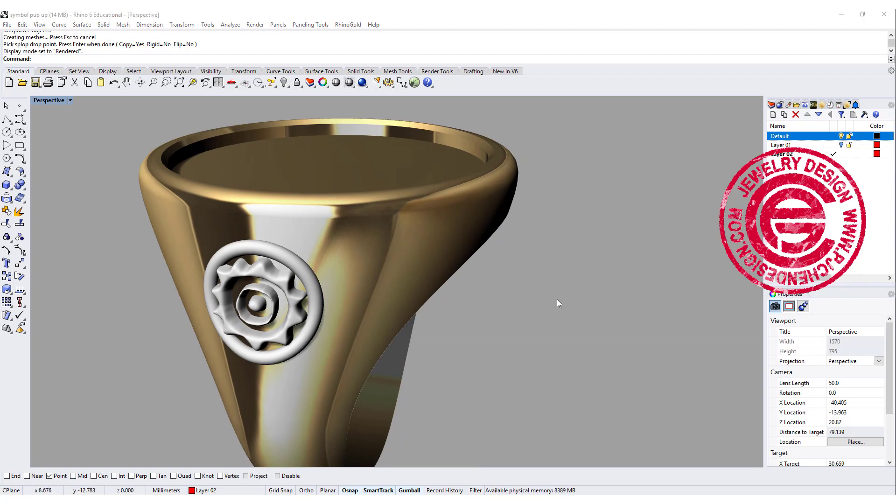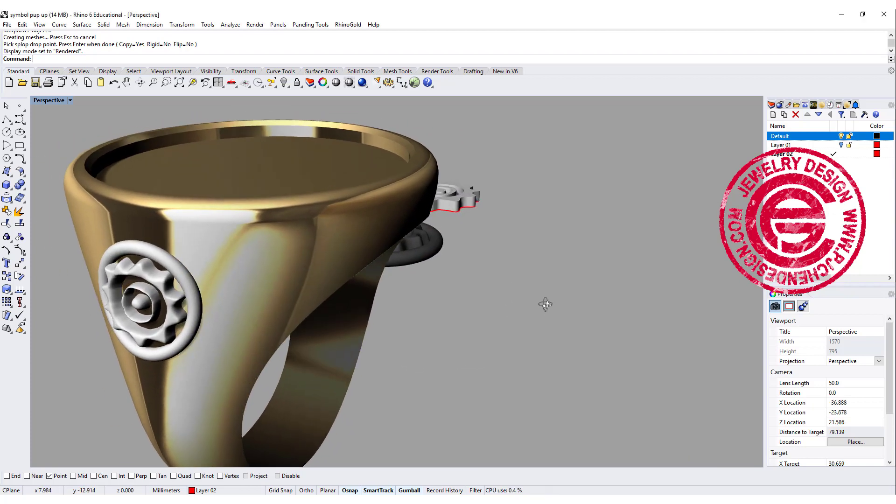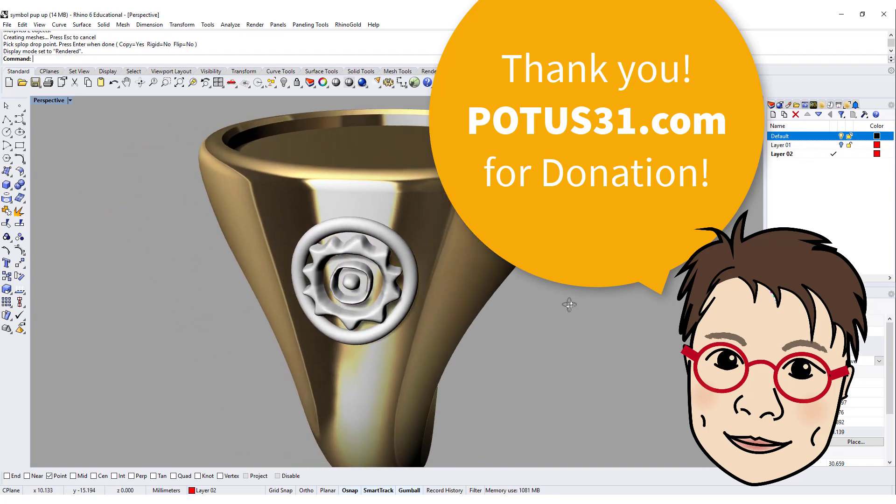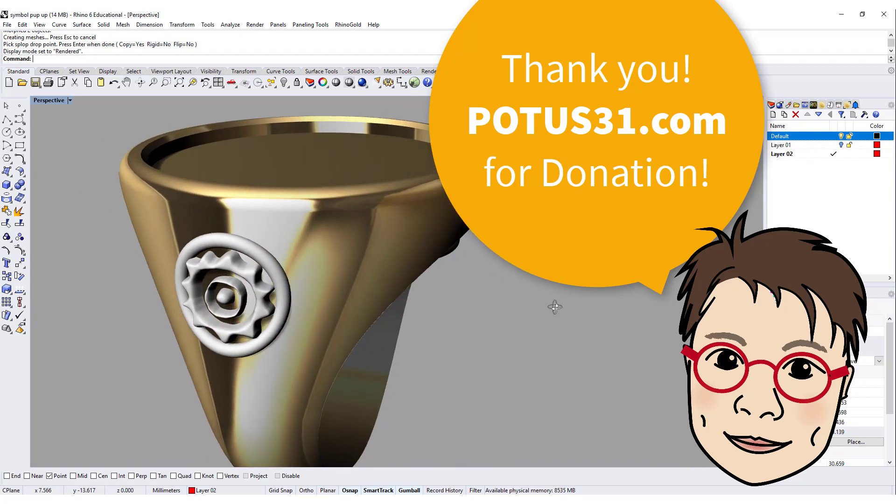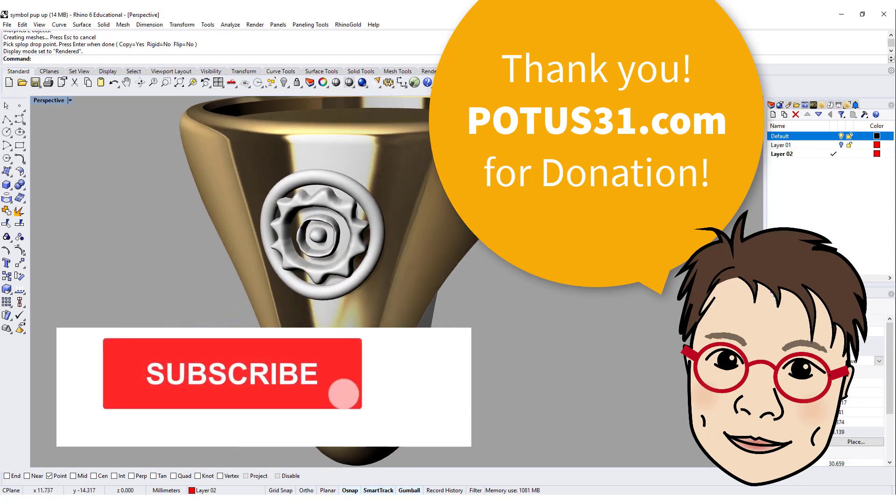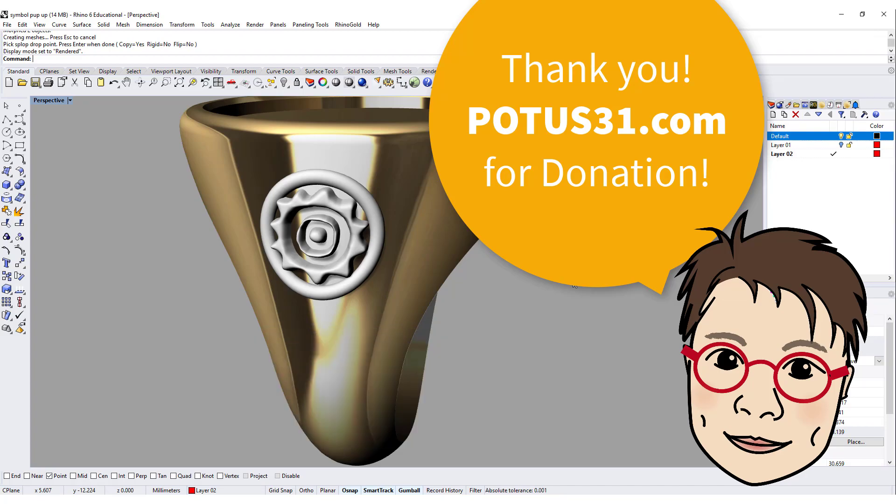And I would like to give a big thanks to Potus31.com. Thank you for your donation. All your donations are super important for me as a small YouTuber. And for the rest of you, thank you for watching. I hope you enjoyed the video, and please share and comment so I can reach more people. See you next!